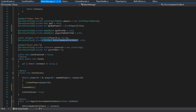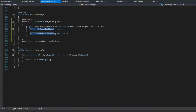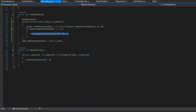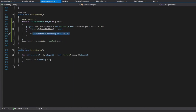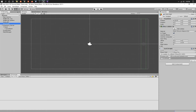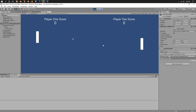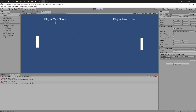This is the actual function pointer that we store in order to call these functions. Let's run it without the callback enabled and see what happens — so you can see why we need it. Let's let player two win. I'm used to letting player two win, so let's do that.